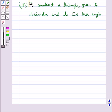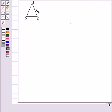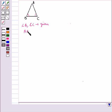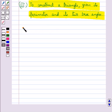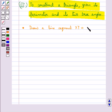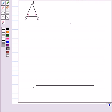Next we discuss how to construct a triangle given its perimeter and its two base angles. We need to construct triangle ABC in which base angles B and C are given, and the perimeter AB plus BC plus CA is given. In the first step we draw a line segment XY such that XY equals the perimeter of the triangle.